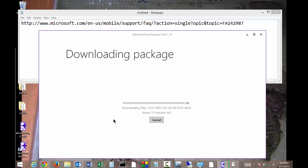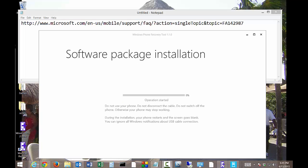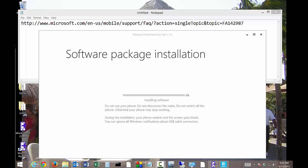It's going to require almost two gigabytes of download, so I'll go ahead and fast forward. We're done with the download, and now we're going with the software package installation. This could take a while, so we'll go ahead and fast forward again.